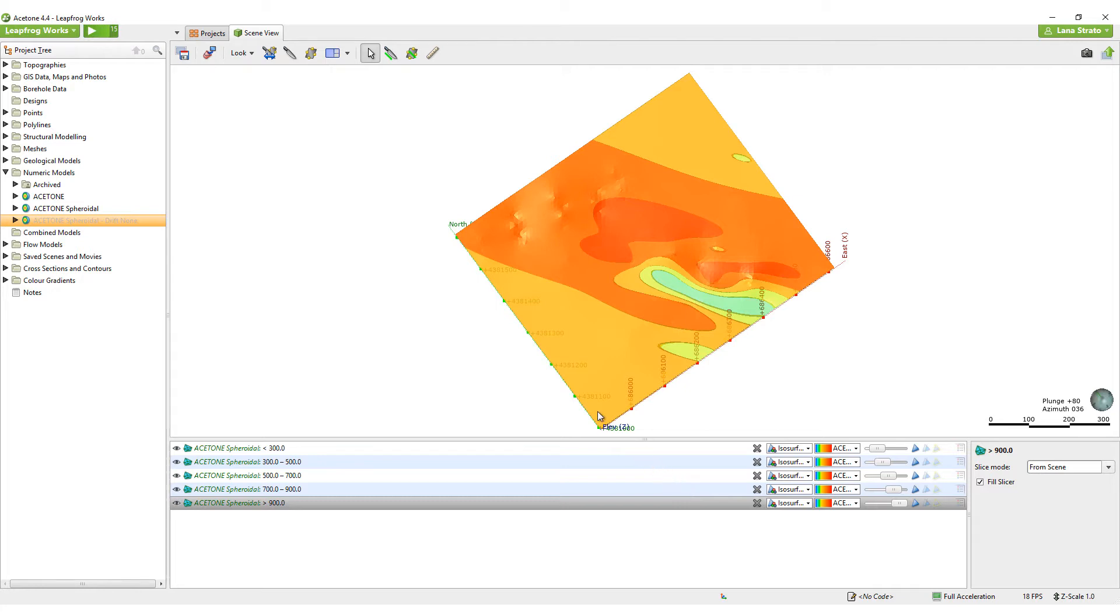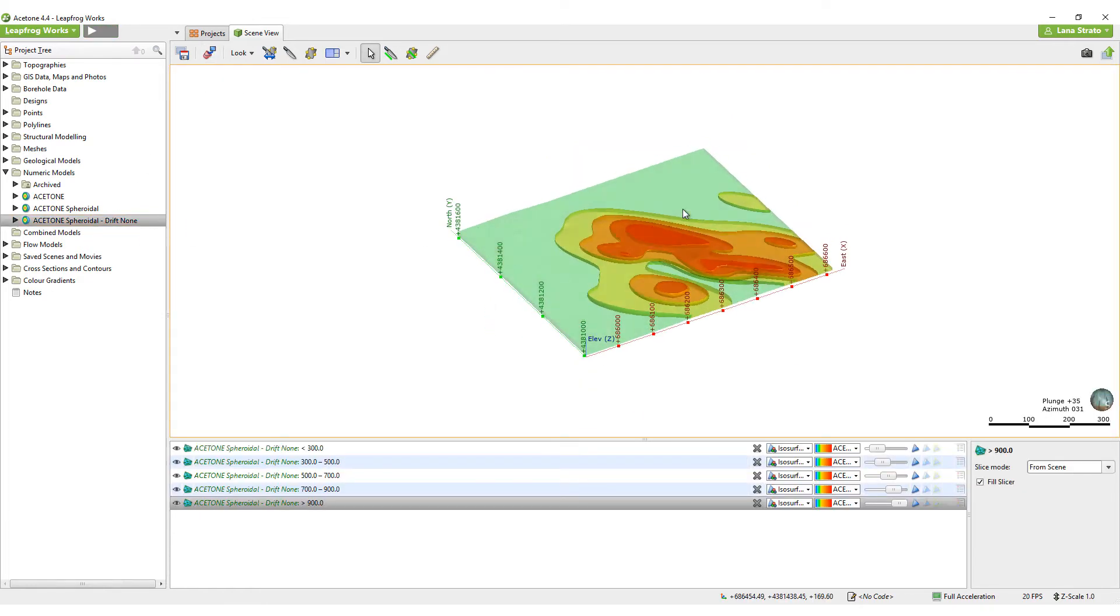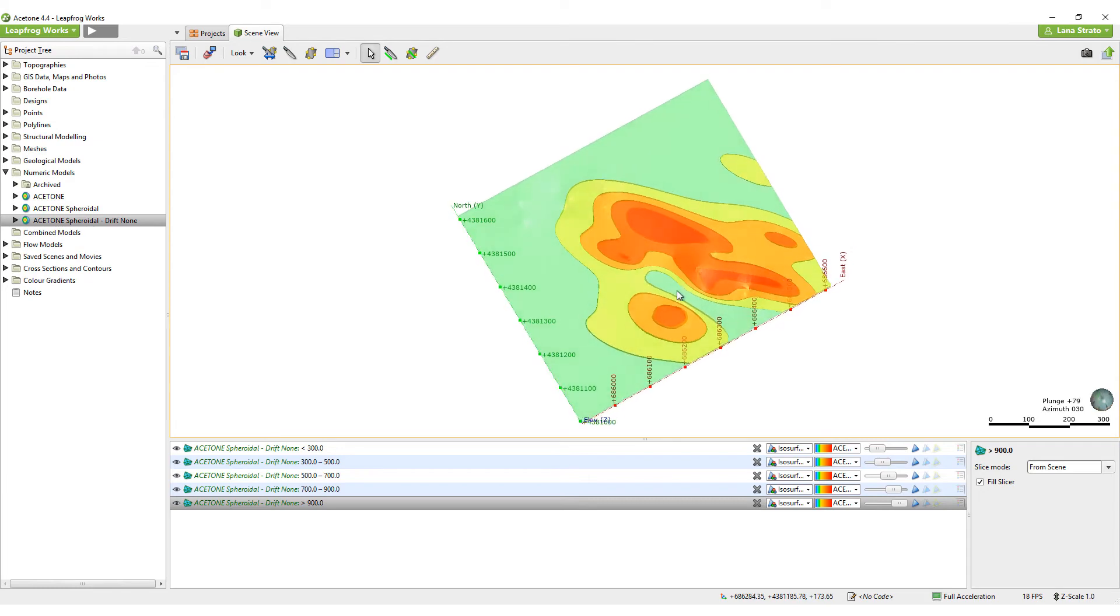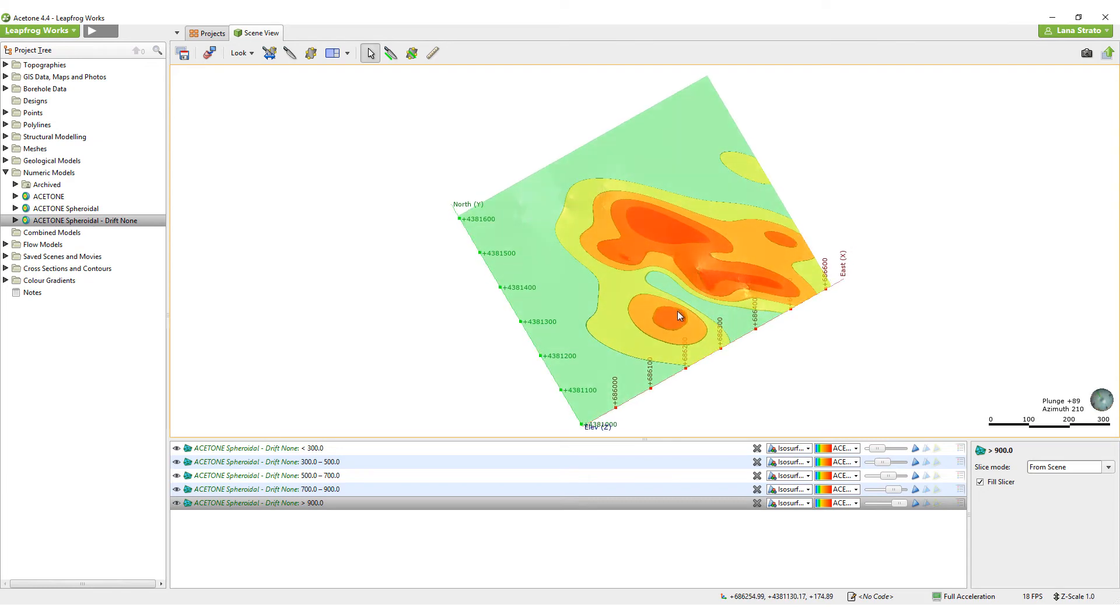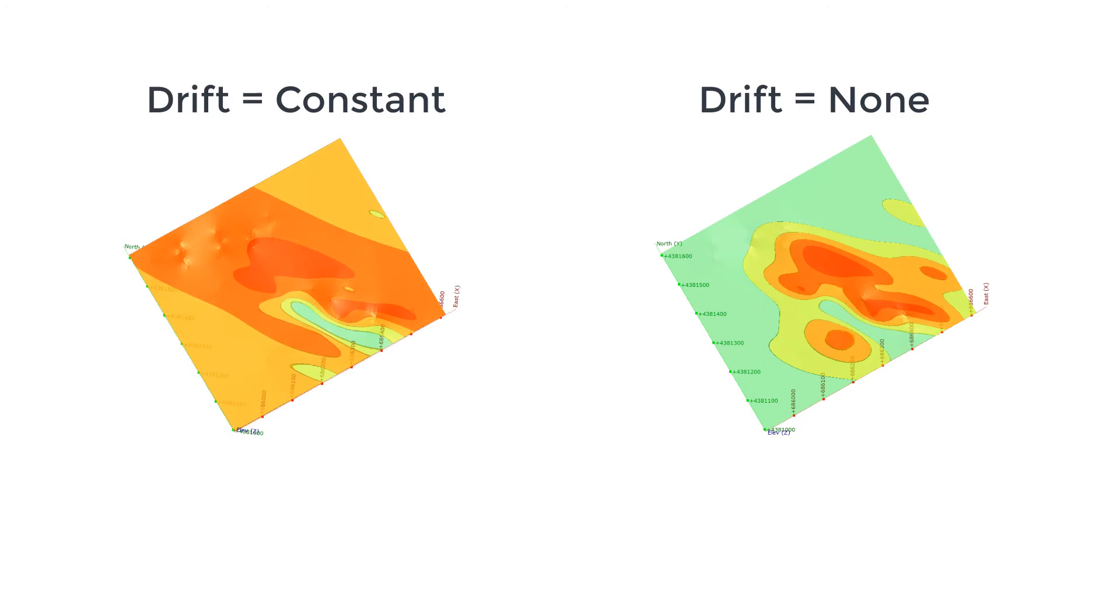As you can see, significant changes can be made to numeric models by simply manipulating their parameters. When starting out with numeric models, the best way to learn the tool is to copy a base model a few times and make incremental changes to each copy, and then compare.